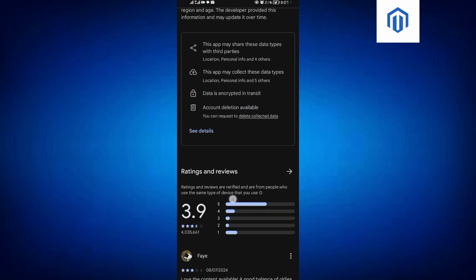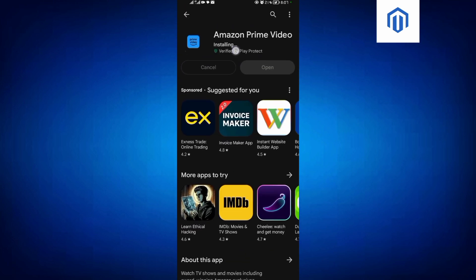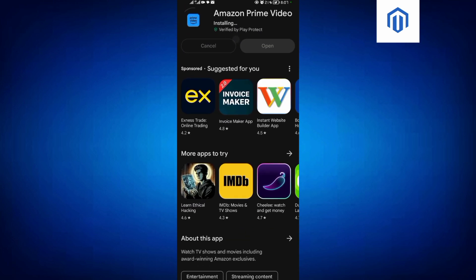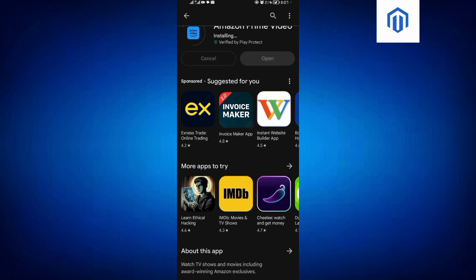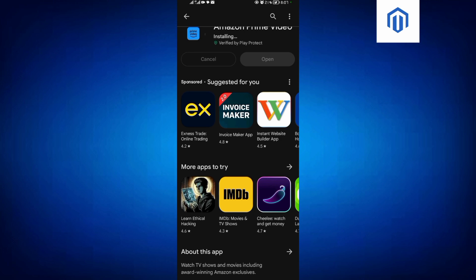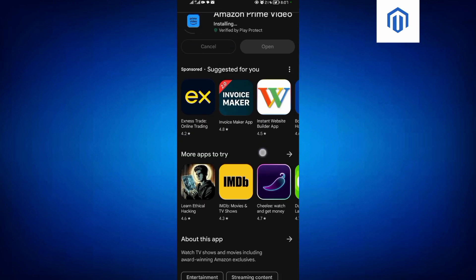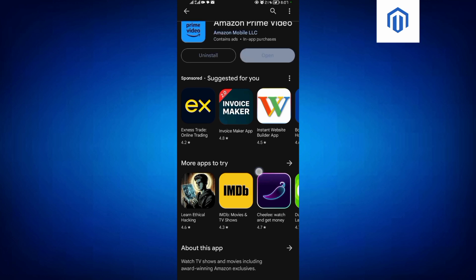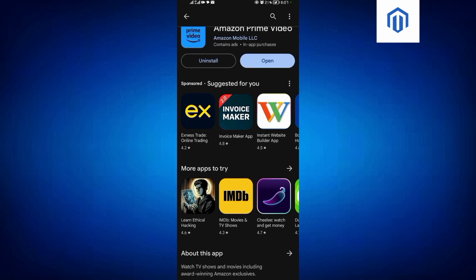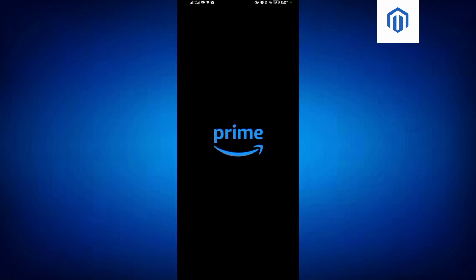So for this case, it's now installing. When it's done installing, we shall come and open it. Let's wait and see. So it's done installing. Come and click on open.